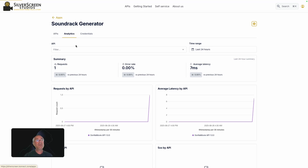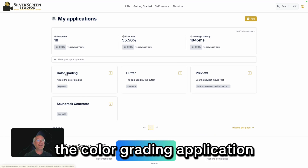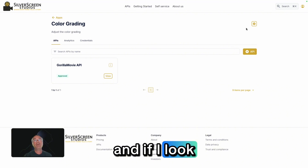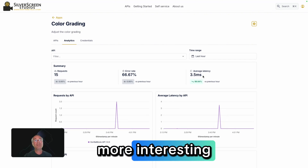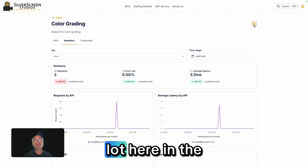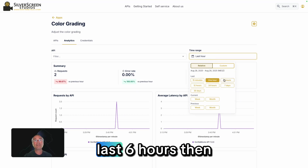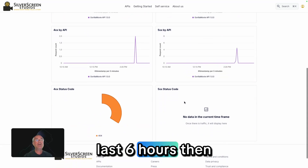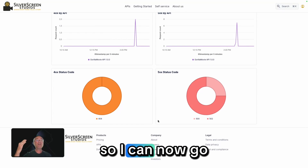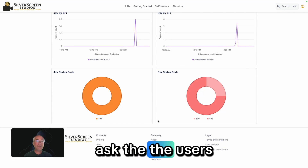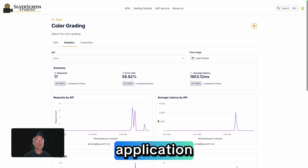If you want to see a little bit more, I've also built another application — the Color Grading application. If I look at this one and the analytics, that's a little bit more interesting because a lot happened here in the last six hours. You also get visibility into errors occurring. So I can now go ahead, ask the users what the problem is, and start fixing the application.